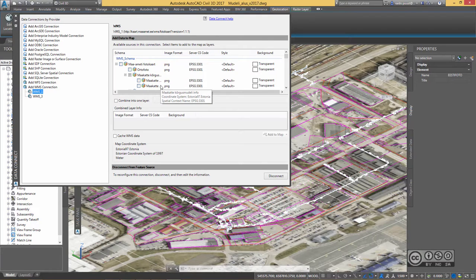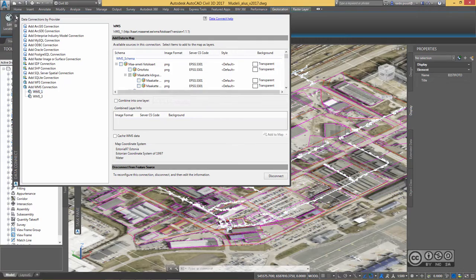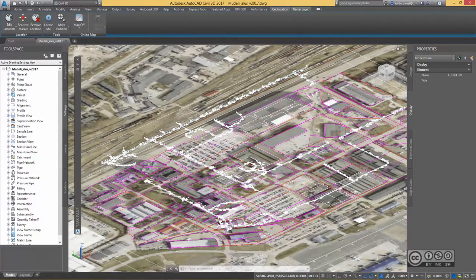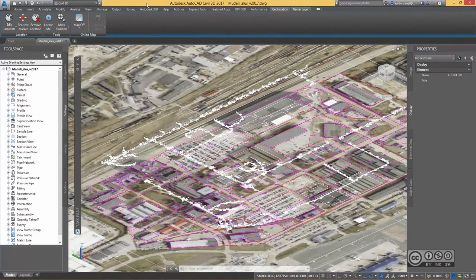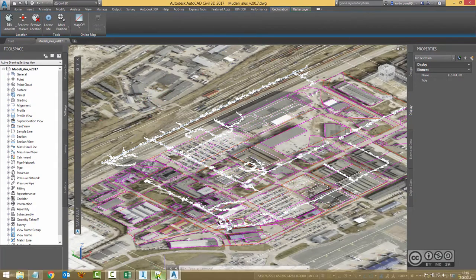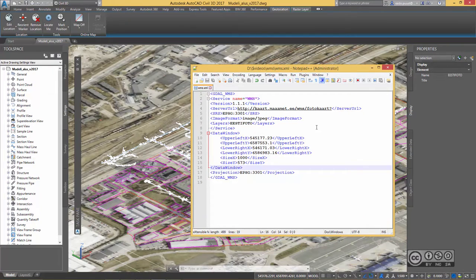But once you do that definition file, you find it quite easy later on to modify it. So I close my Civil 3D additional palettes and I show you now this XML file that you need to define. I have pre-made it and in here I can see it in quite compact way.